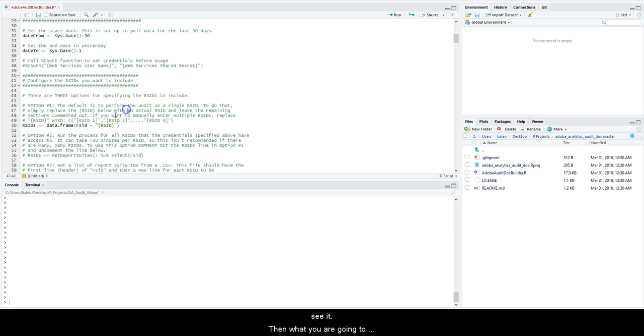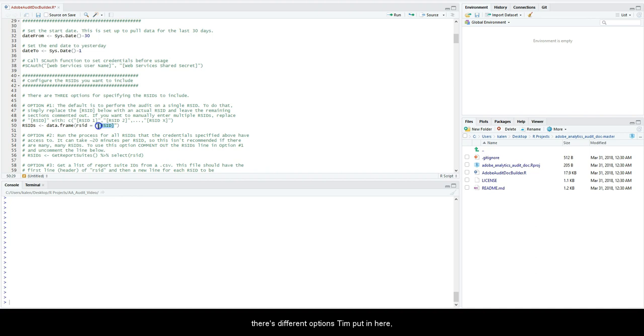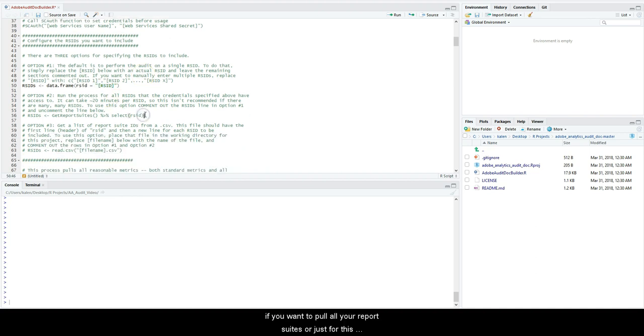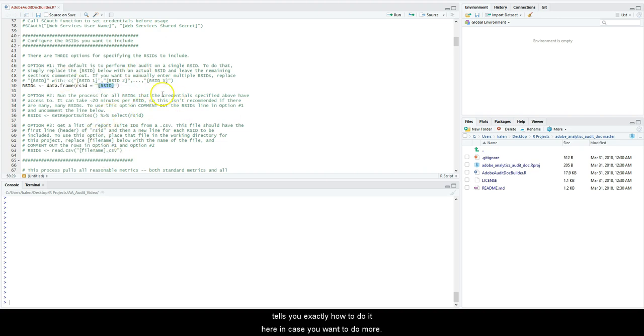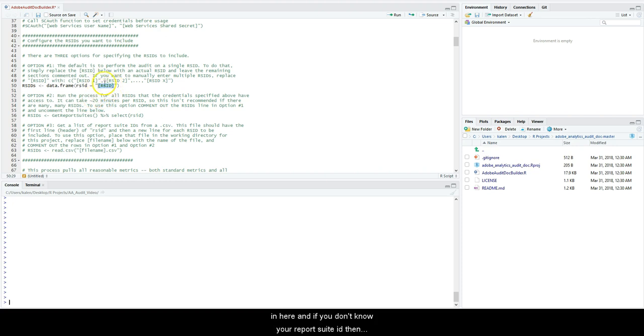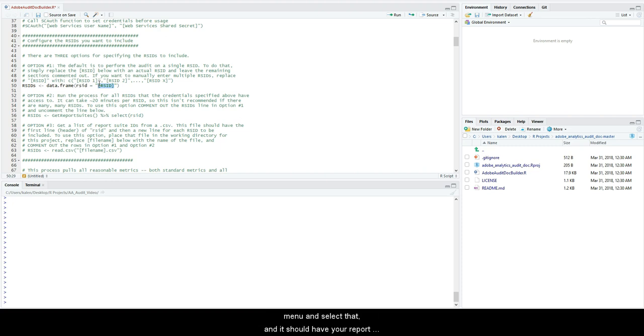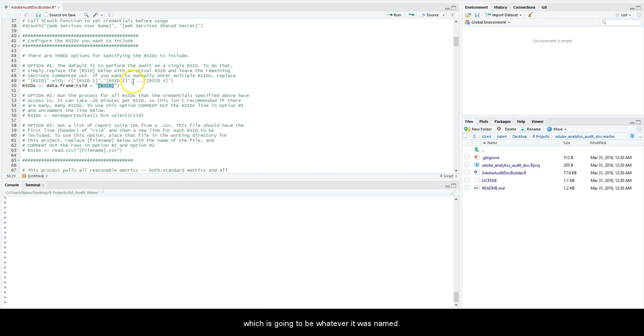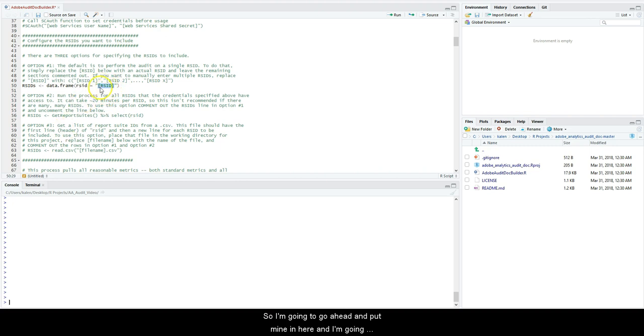Then what you're going to do is put your report suite ID in here. There's different options he has in here if you want to pull all report suite IDs. Just for this demonstration I'm only going to do one, but it tells you exactly how to do it. I did this on my own without any help just finding his repository. I think you can manage. But if you just want to test it out, just put one report suite name in here. If you don't know your report suite name or ID, go to your admin settings and go to the report suites menu and select that, and it should have your report suites and their actual report suite IDs.